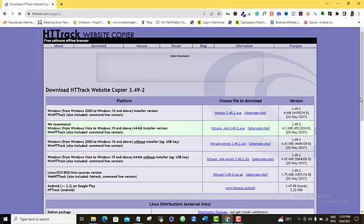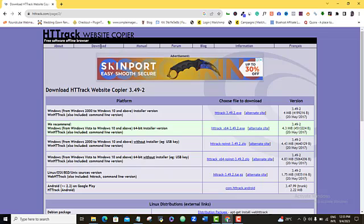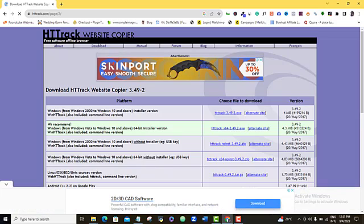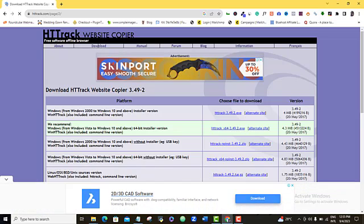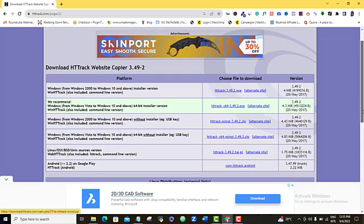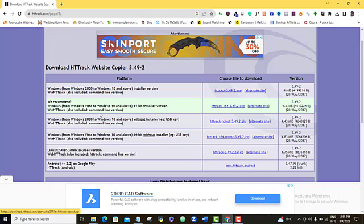Alright, so once this opens up for you, you want to come to this download option here. You want to click on it and then it's going to bring you here. You just come here and from here you can see platform. If you read through, you will see which of them is compatible with your computer.